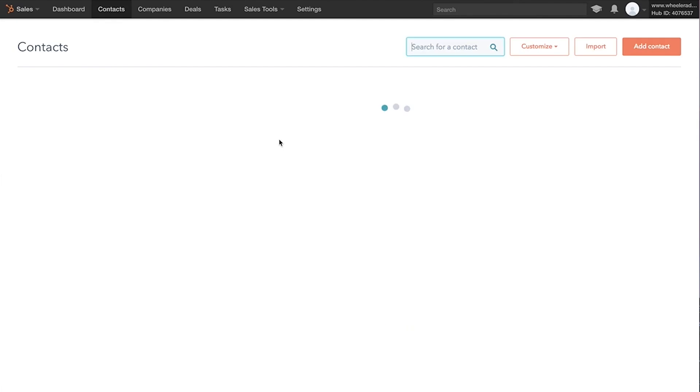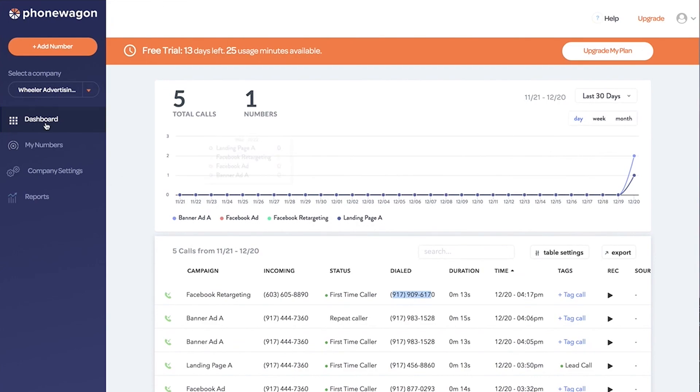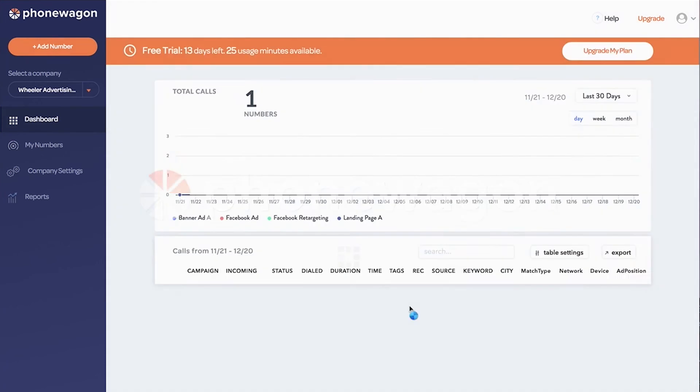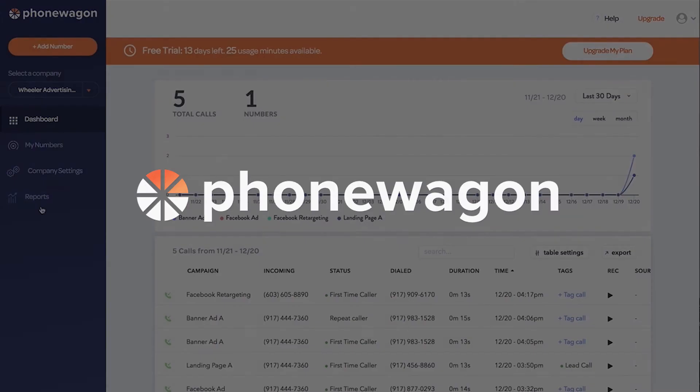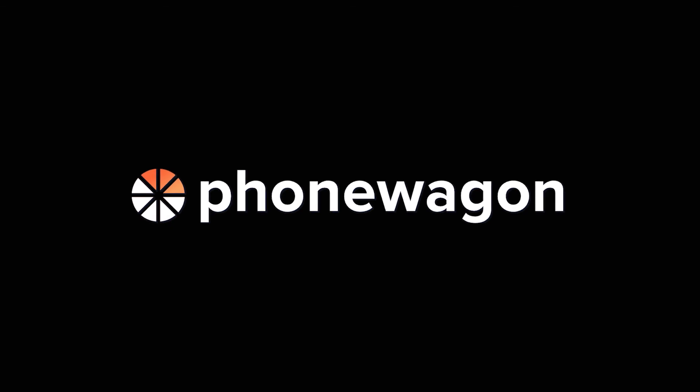So it's going to do all of that inside of HubSpot and that's pushing there from PhoneWagon. Sign up today, phonewagon.com free trial, and we'd love to have you on board.